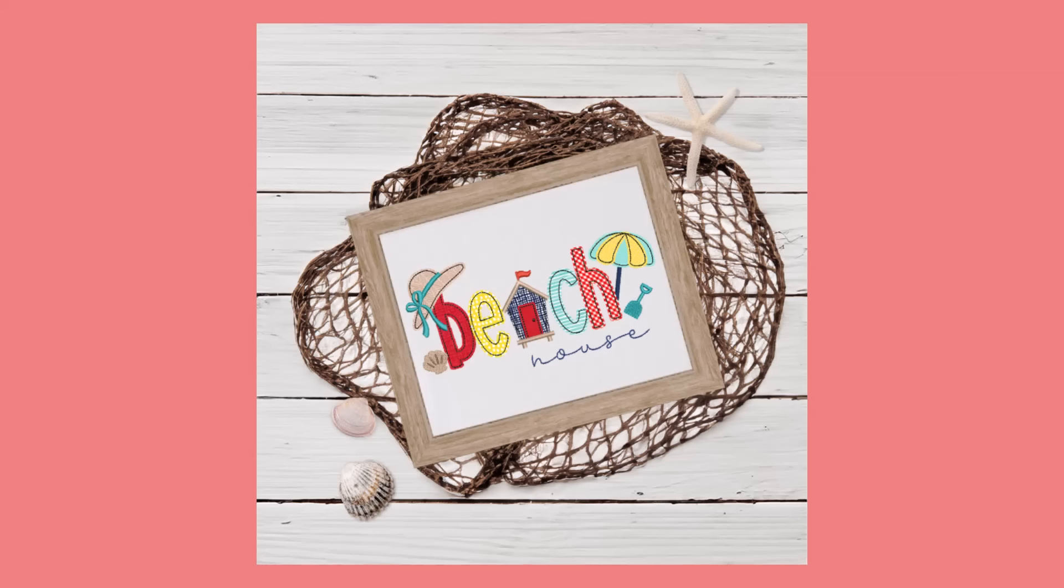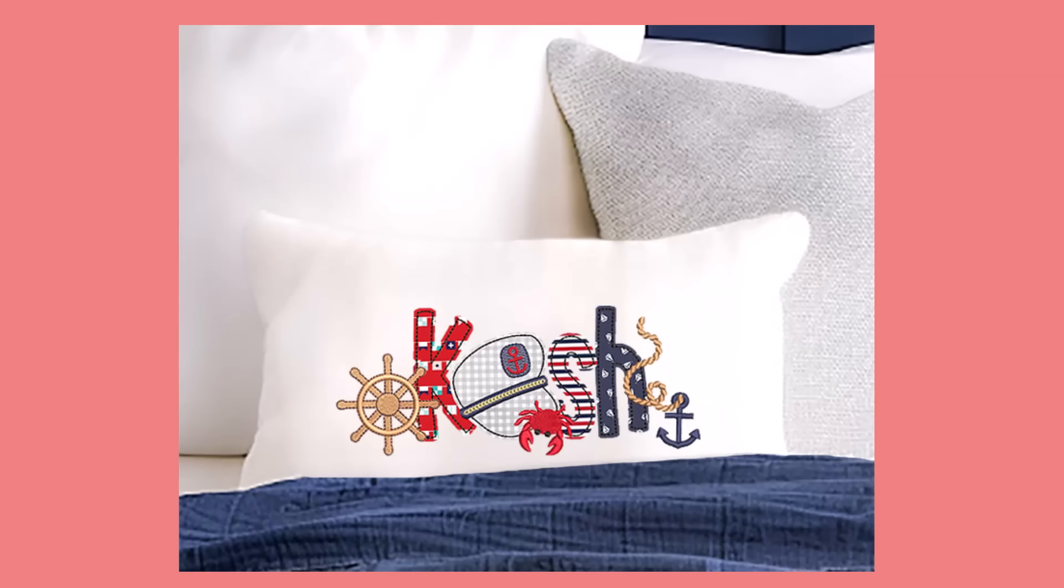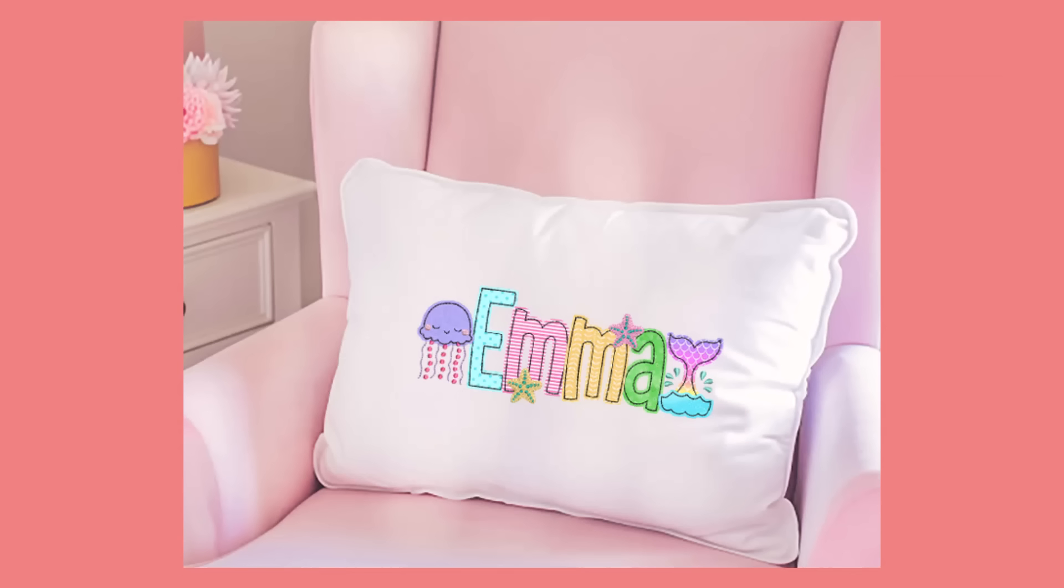Thank you for watching. We can't wait to see what you create with our alphabet embellishment kits.